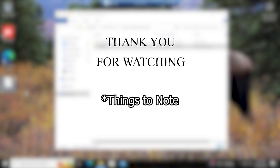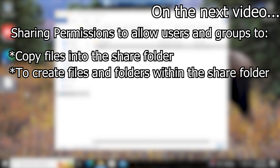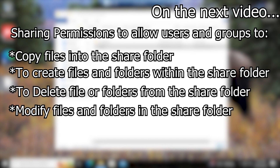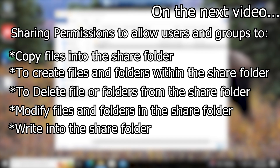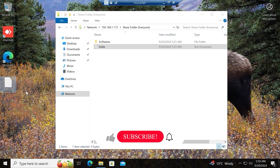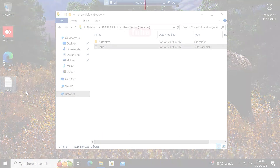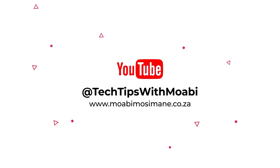That concludes our video for today. I wanted to show you the most basic way to share folders and files on your server. In the next video I'll be focusing on permissions — allowing certain groups to copy, create, delete, modify, or write into the share folder — and testing those permissions across different computers, both domain-joined and not. I hope you enjoyed the video; leave a comment below, like and share with a friend, and don't forget to subscribe. See you in the next video — remember, each one teach one.